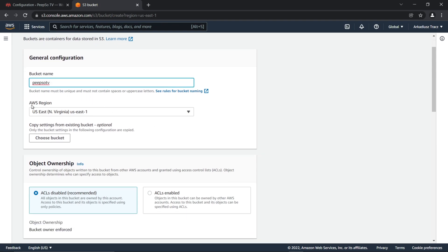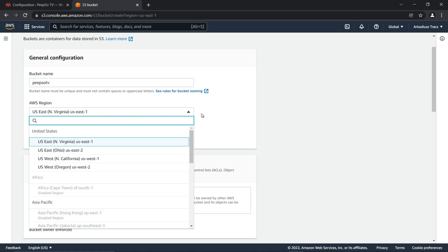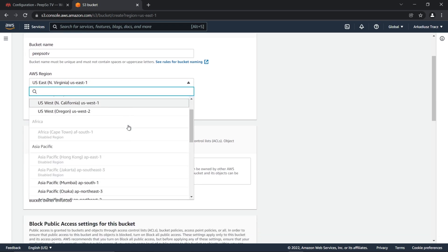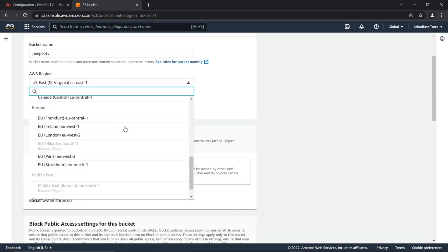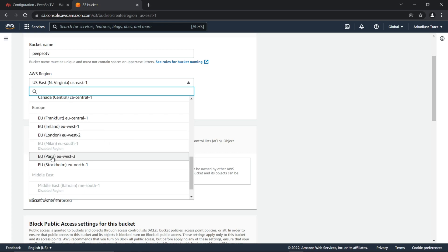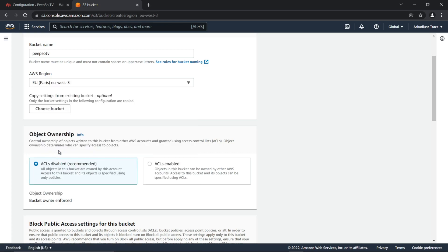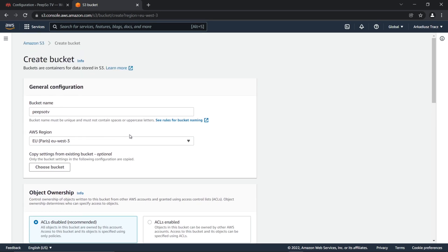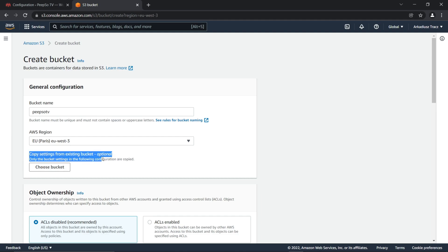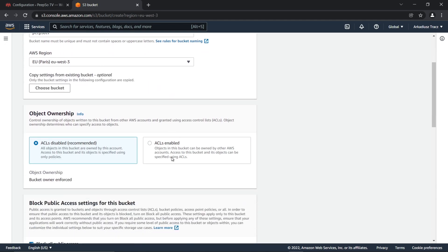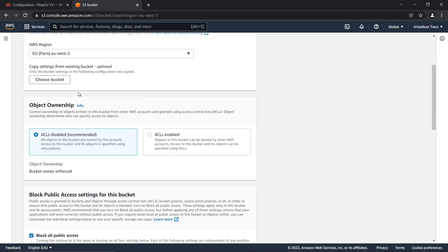Next, select your AWS region. My target audience for this website is going to be in Europe, so I'm going to select EU Paris. And if you already have existing buckets, there will be an additional option to copy settings from existing buckets. If you don't have any buckets already created, this option will not be available for you. So let's move on.